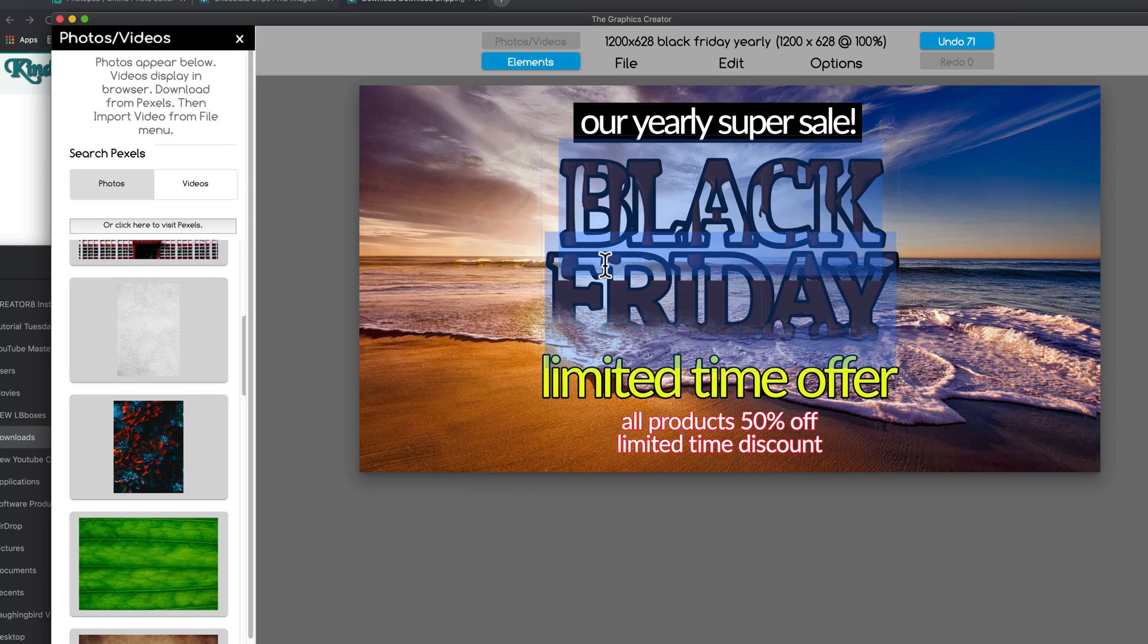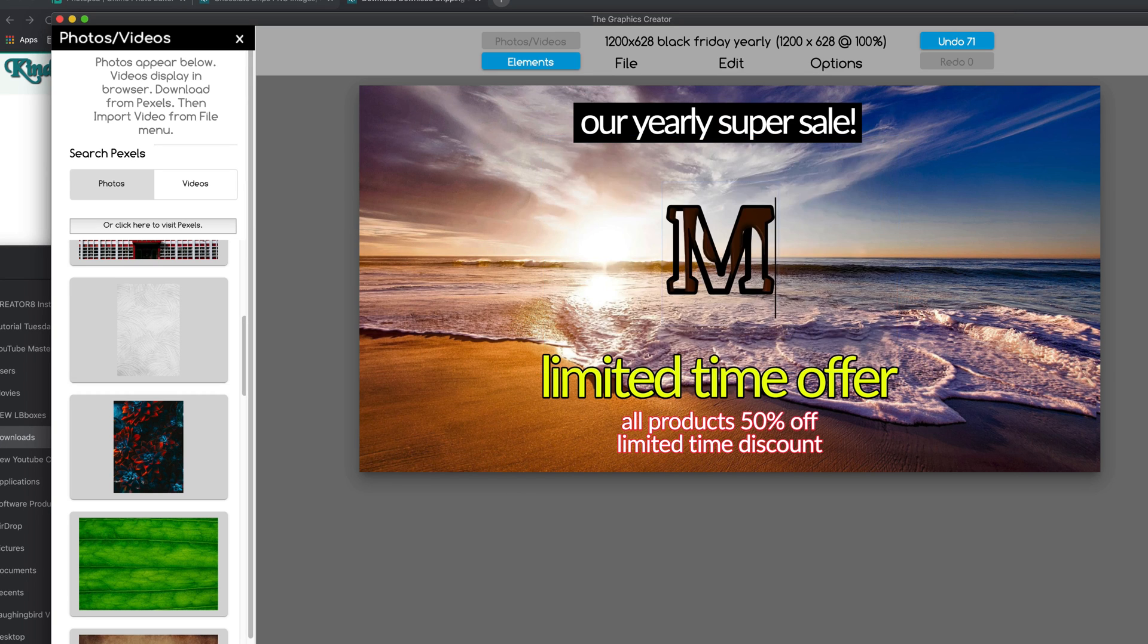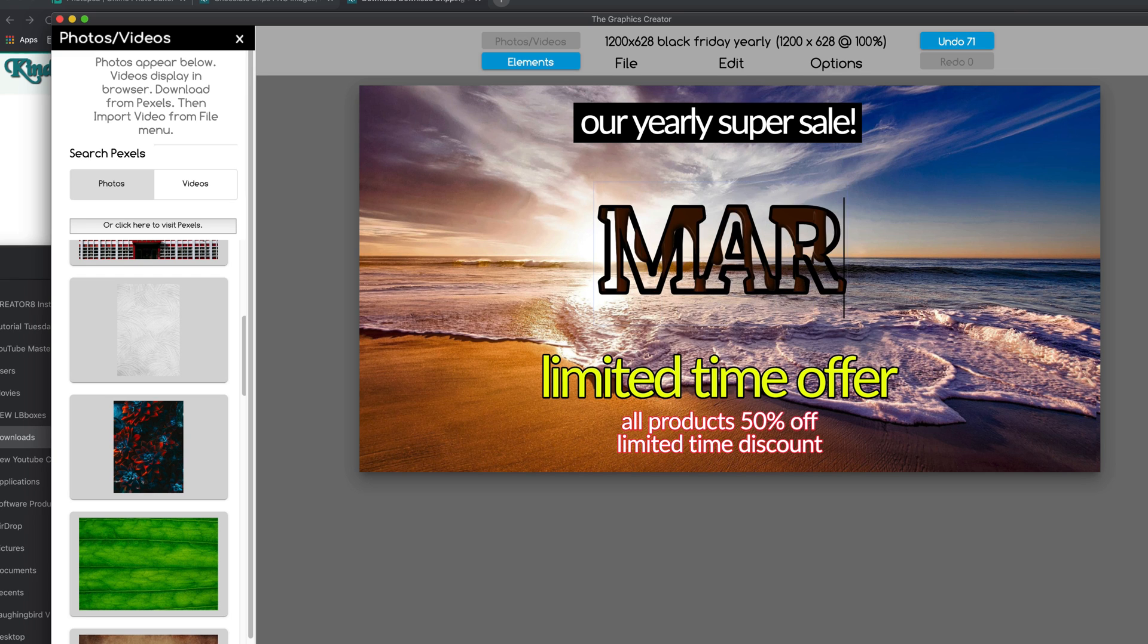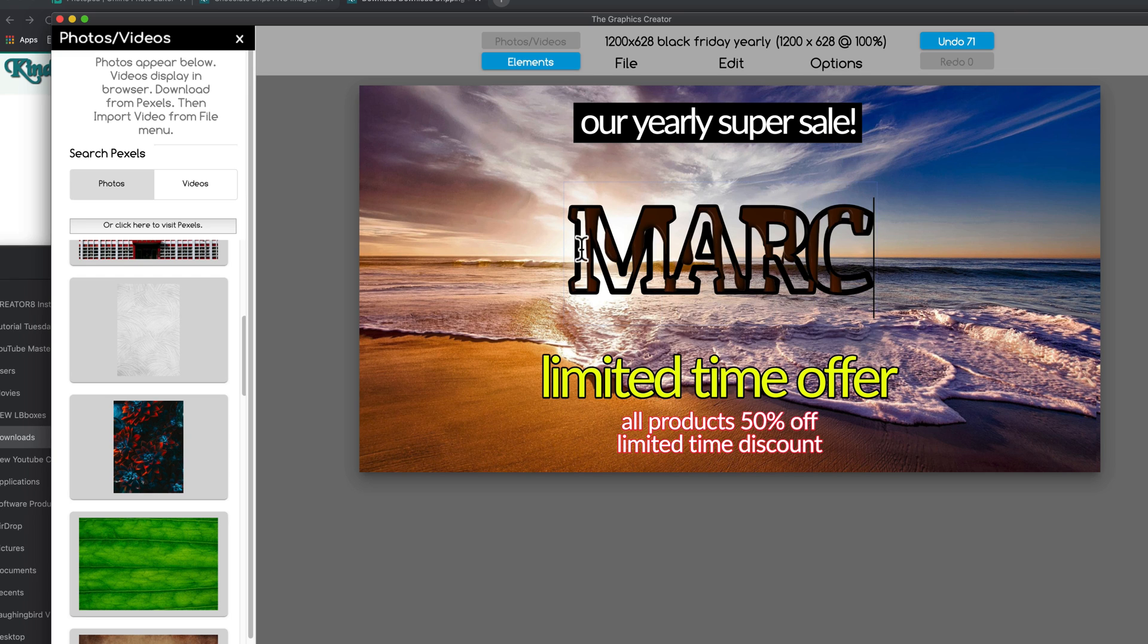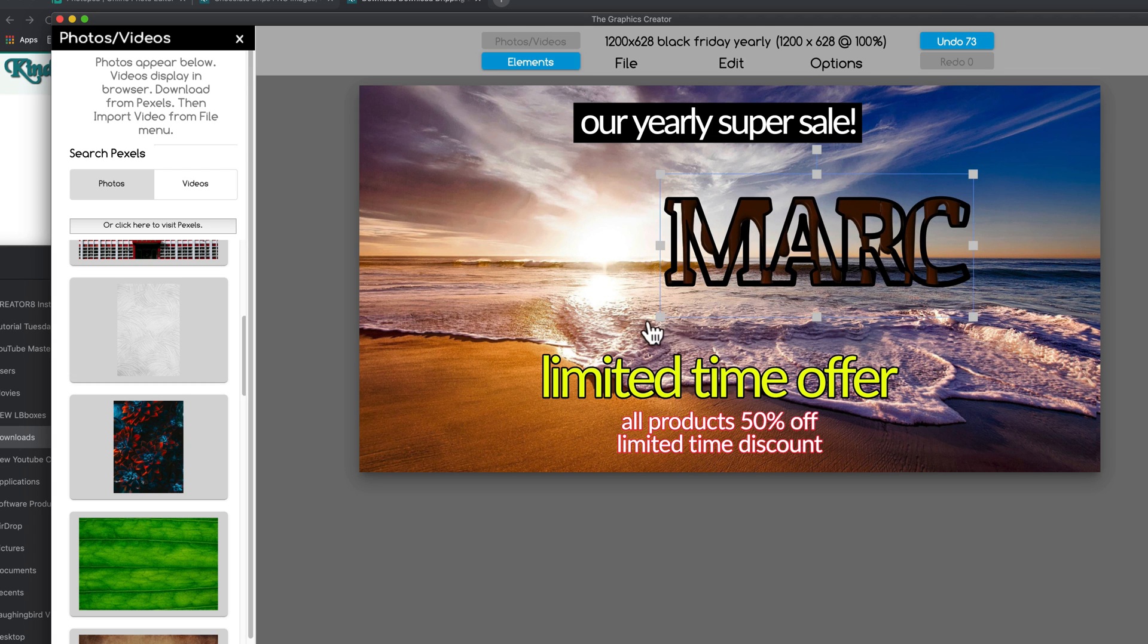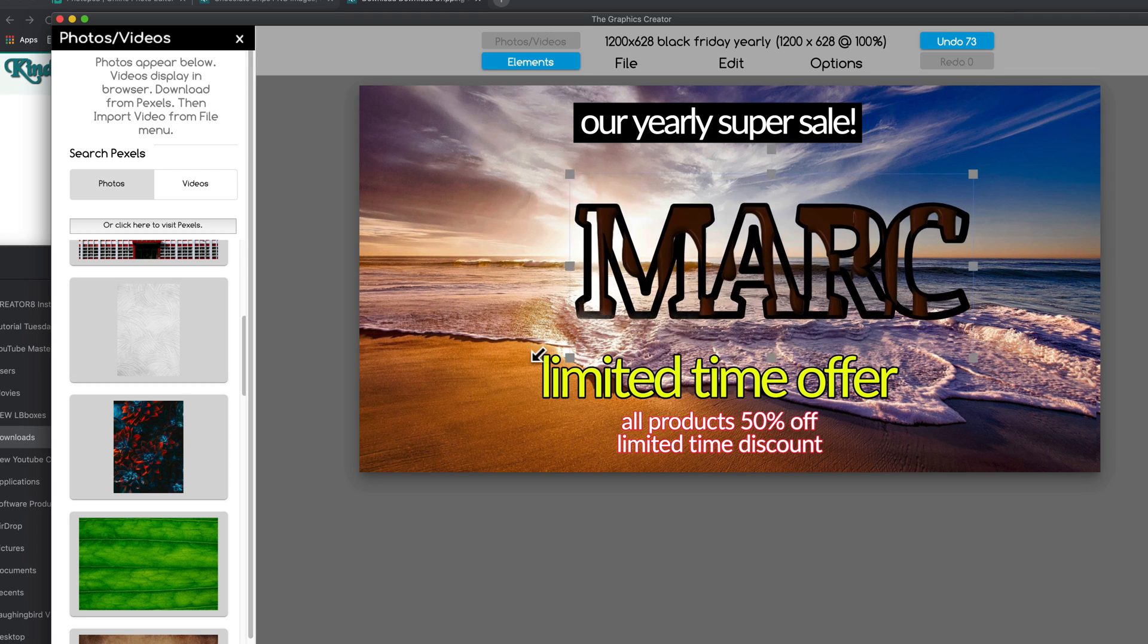And I'll show you what this is good for. So let's say I don't want black Friday anymore. I can just double click on the text and I'm going to type in my name.